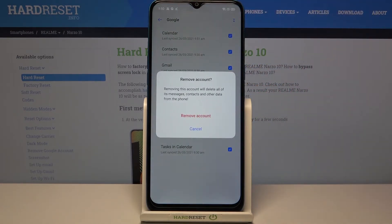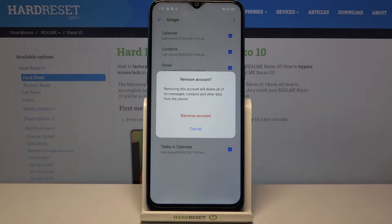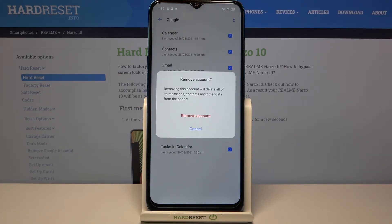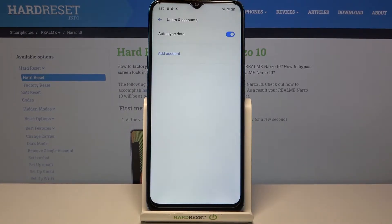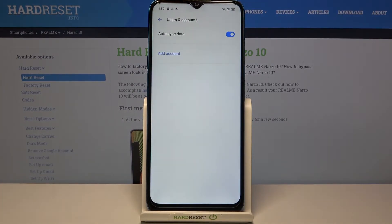Now let's tap on Remove Account. Your device is asking if you really want to do it because it will delete all the messages, contacts, and other data. So if you are ready, just tap on Remove Account, and as you can see it immediately disappears.